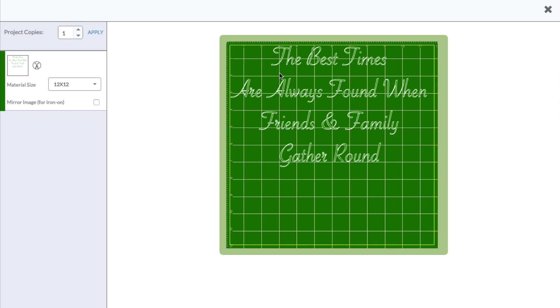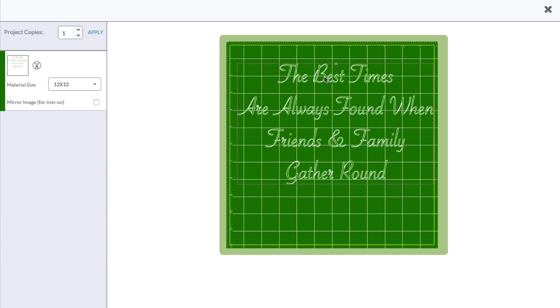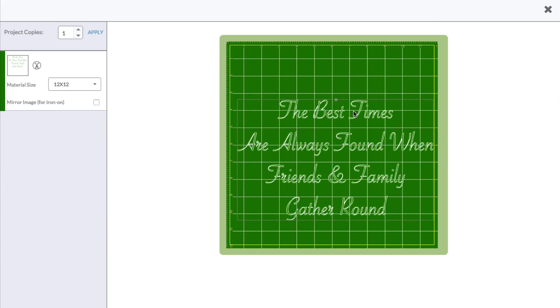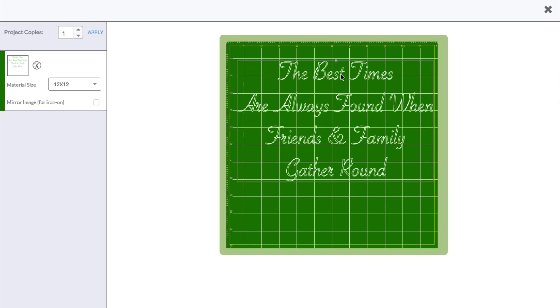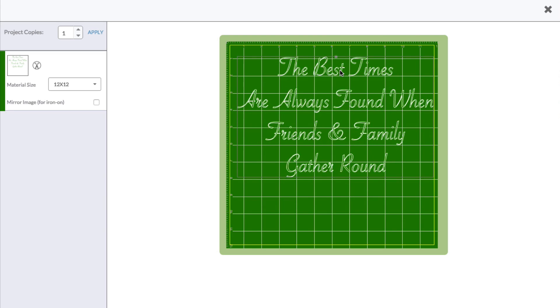So now you can see that it has maintained its spacing relative to where you actually had the letters to each other. And of course, you can move this to where you would actually like to cut, but it no longer went into paper saving mode. So that's what the Attach feature does.